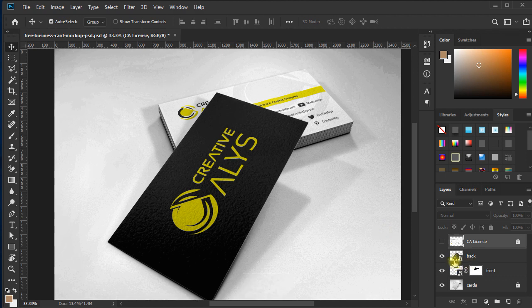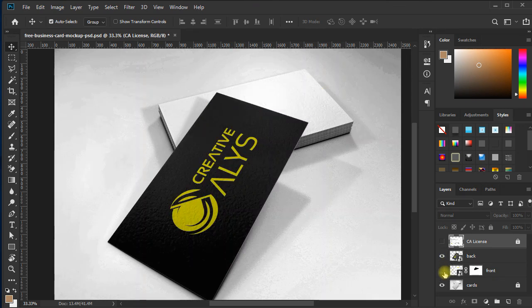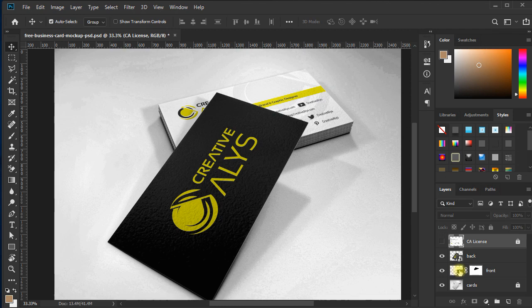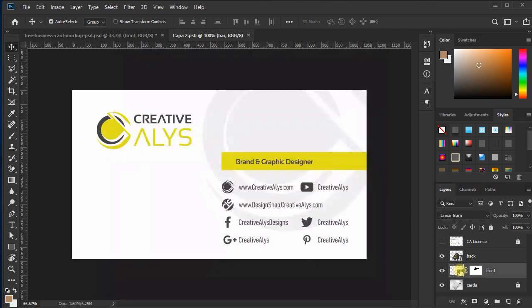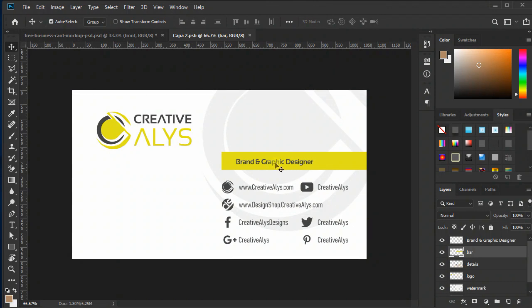So here are two layers we have to work on. One is for the back of the card, while the other is for the front of the business card. Both are smart object layers. So what you have to do is double-click the smart object layer thumbnail for the front side, and it opens a new tab window with flat content of the card.